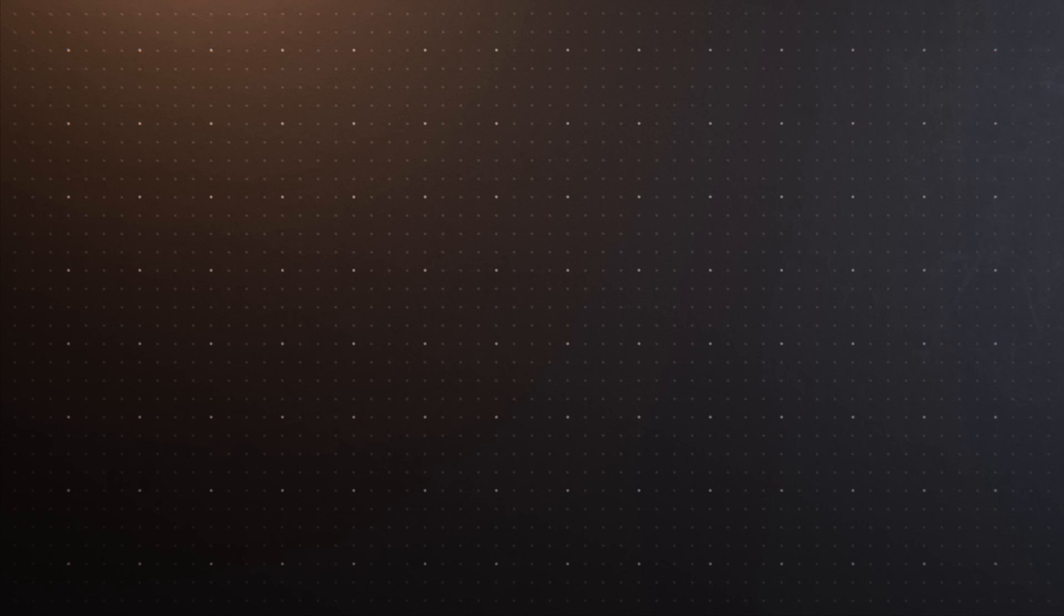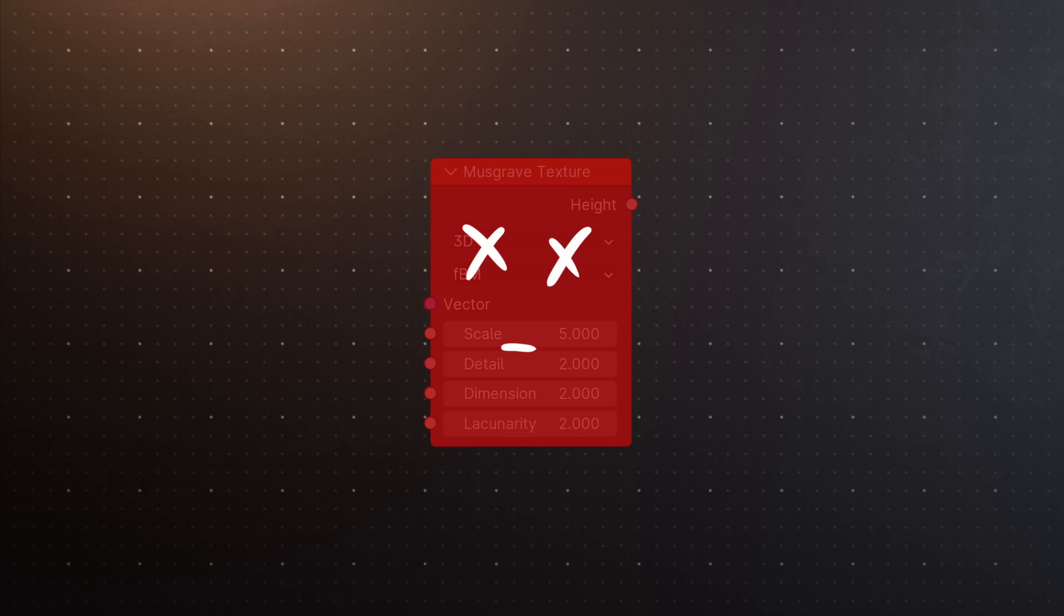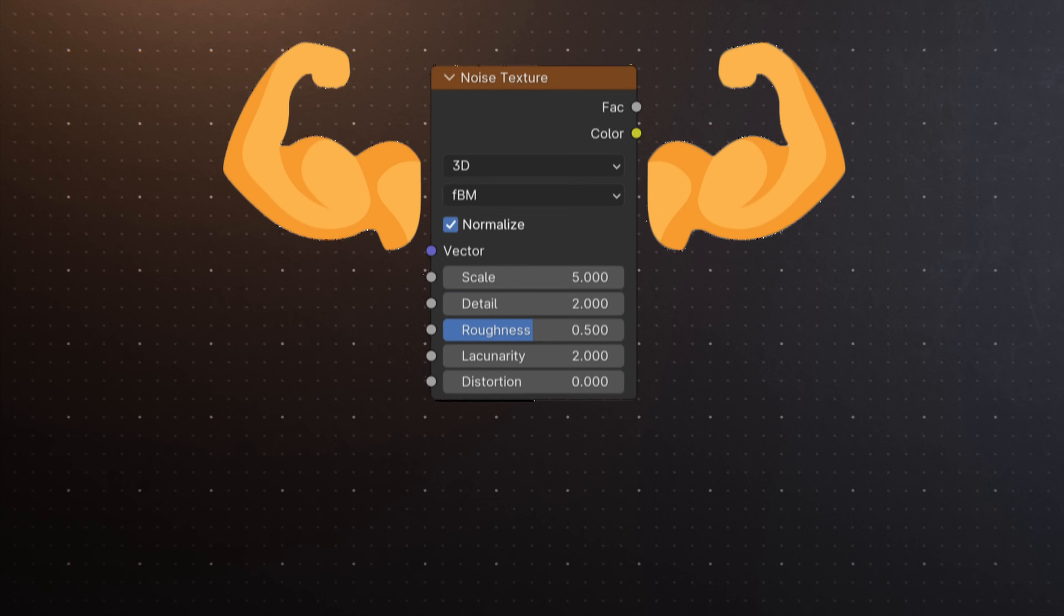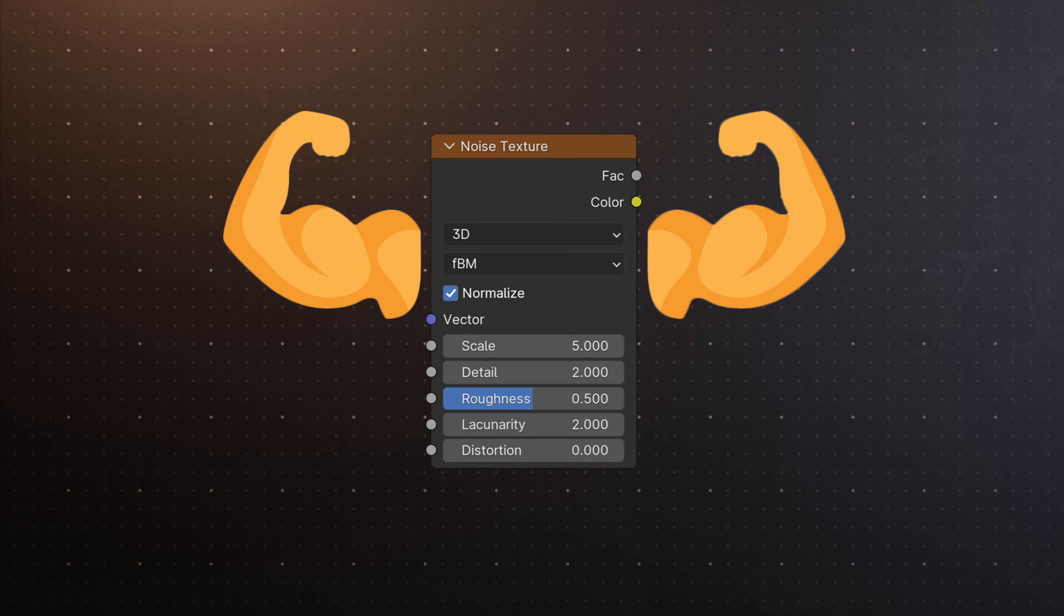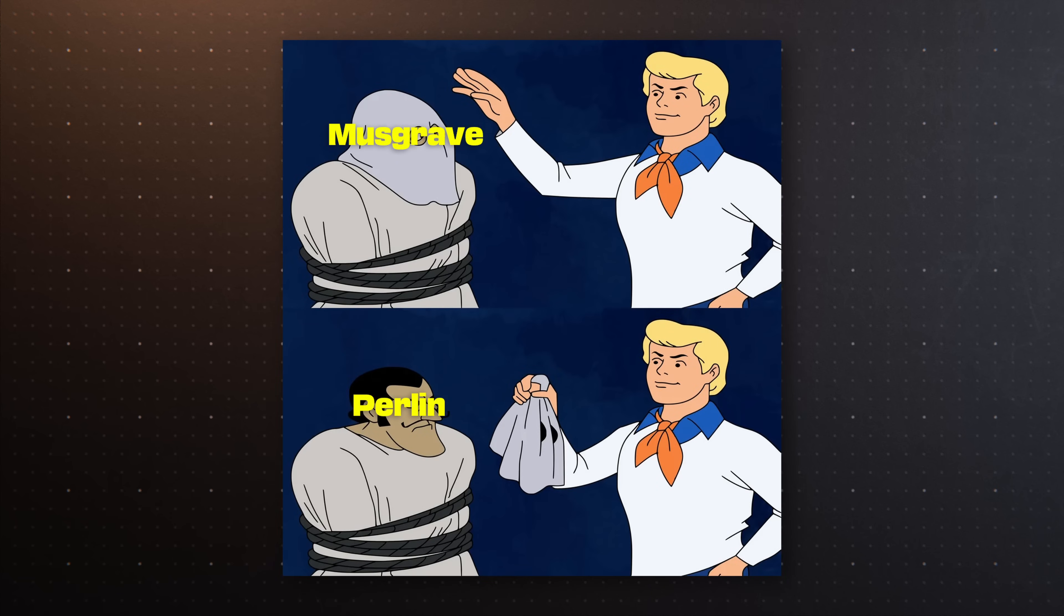The big texture news is that the Musgrave texture node has been completely deprecated. You can't find it in Blender 4.1 because all of its functionality has been added to the noise texture, since they were the same underlying algorithm all along, but with slightly different options.